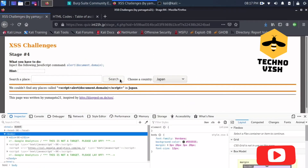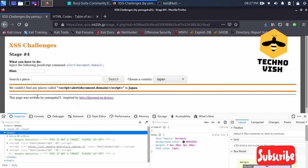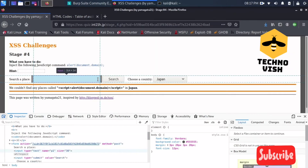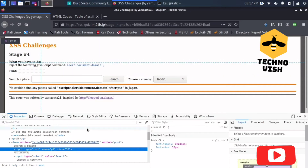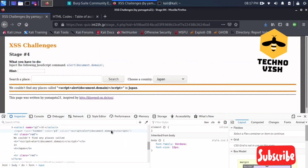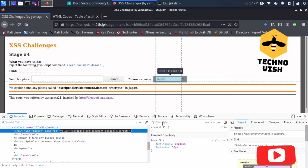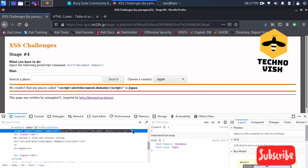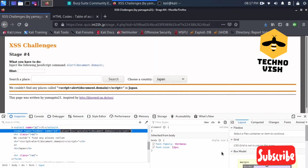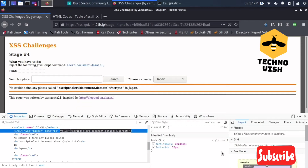Yeah, see this is not working. So what we can do now is insert one more element — one more script so that it is ending this tag. The input tag will be ending now.